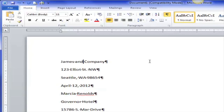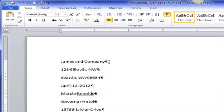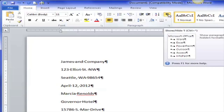You can see every time I hit the space bar I get a little dot showing the space bar was hit. Every time I hit the Enter key the paragraph mark shows up. So I've hit 'James and Company' Enter, '123 Elliott Street Northwest' Enter.